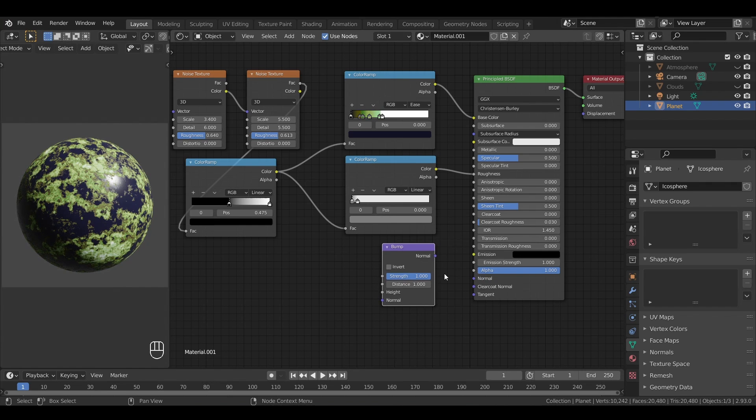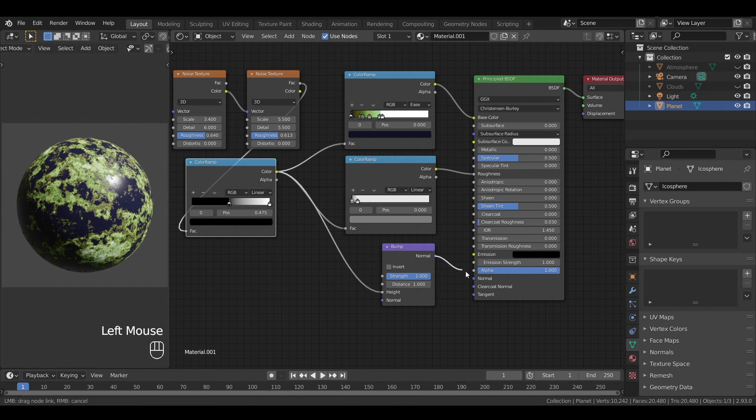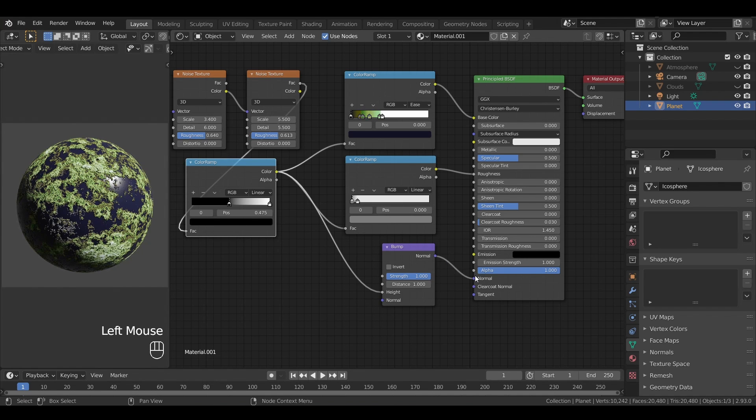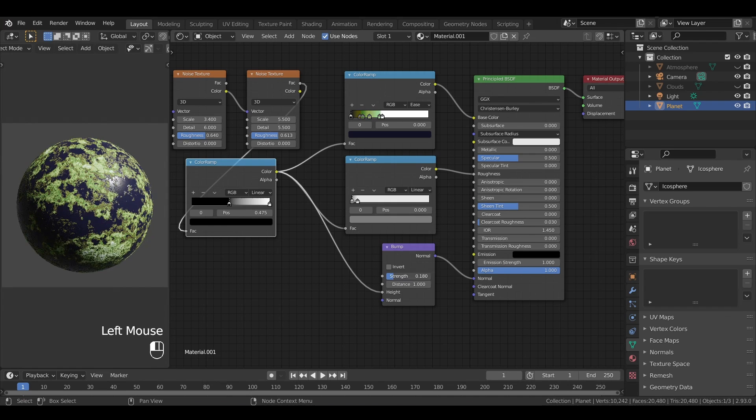And then put its output in the normal property of our BSDF. Usually, the effect is too strong by default for our case, so we should lower the strength value of the bump node to get something more discreet.